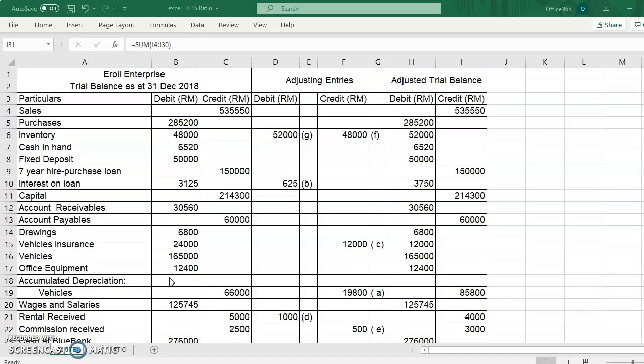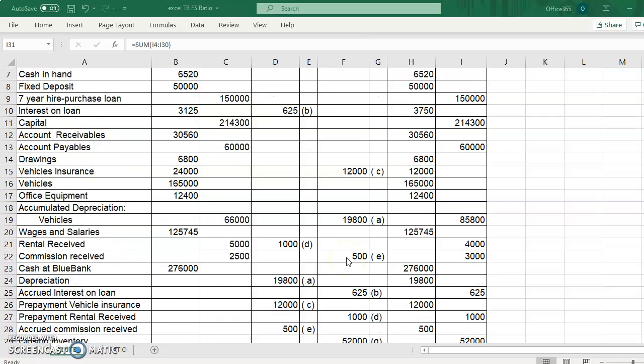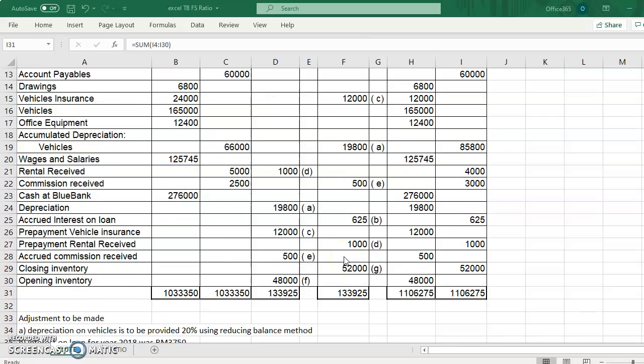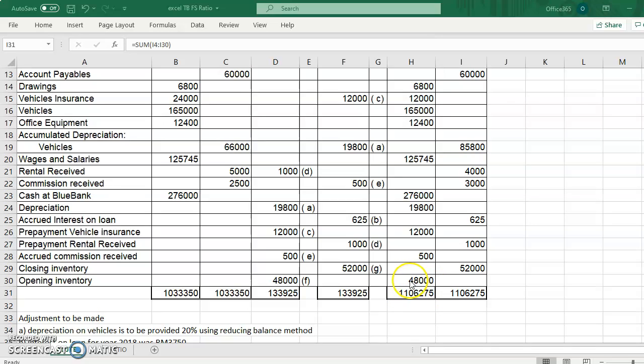First of all, I would like to show you the answer for our previous lessons, the adjusted trial balance. So if you may check your adjusted trial balance, it should be $1,106,275 for the total adjusted trial balance, and for adjusting entries should be $133,925.